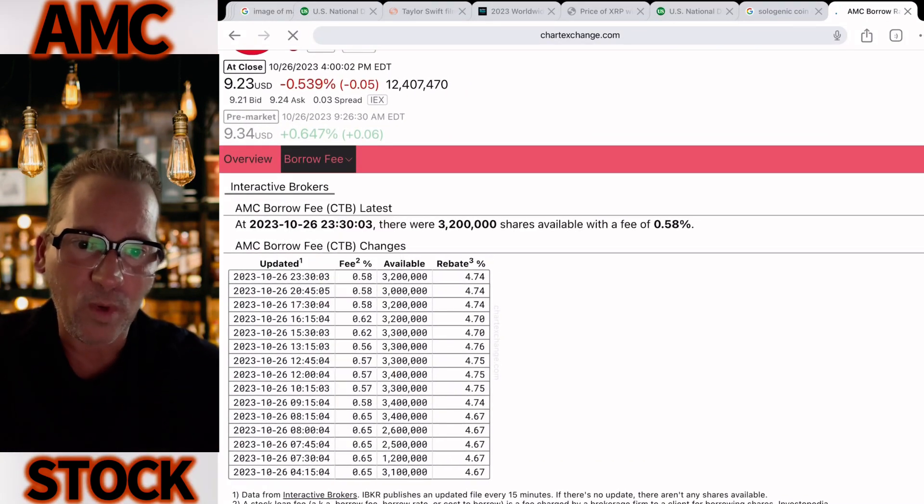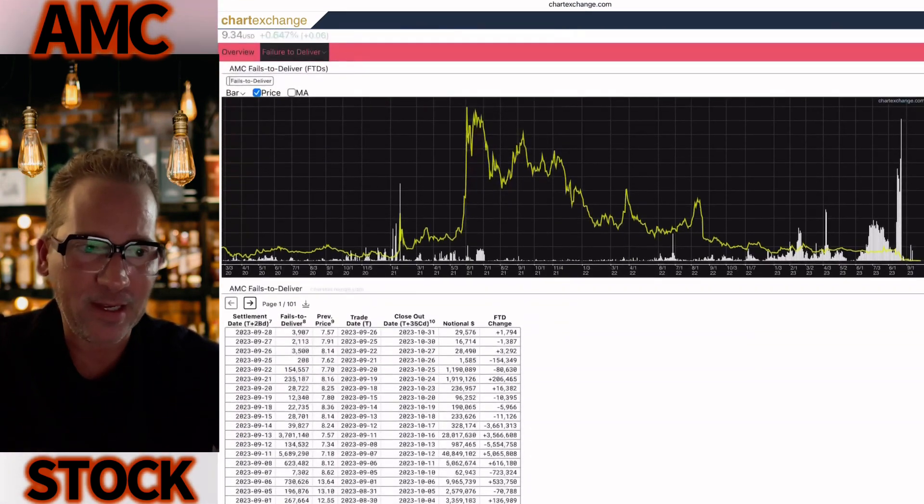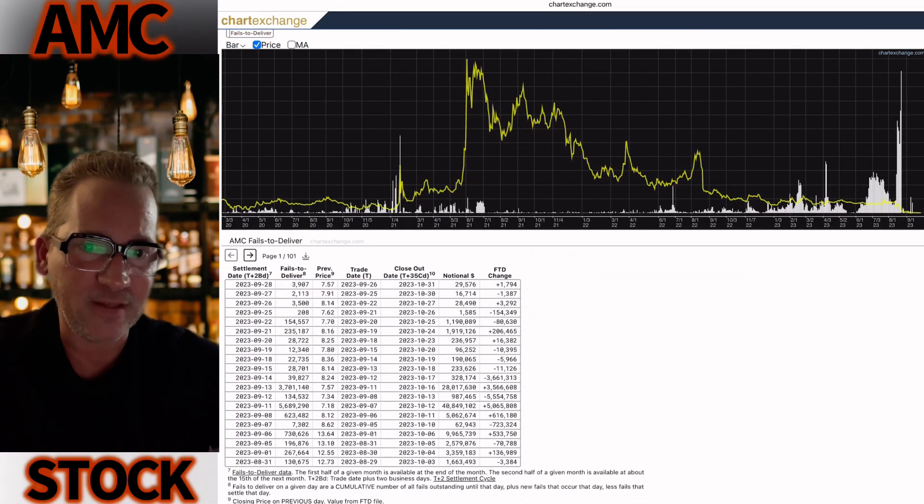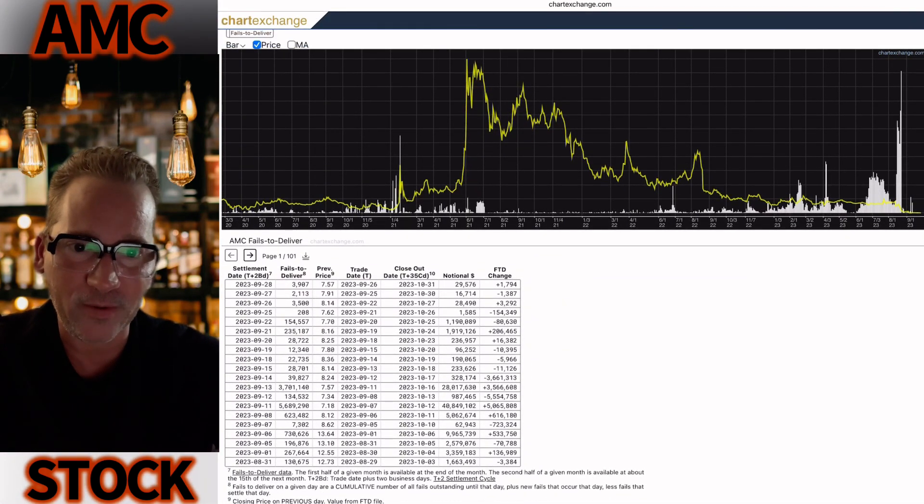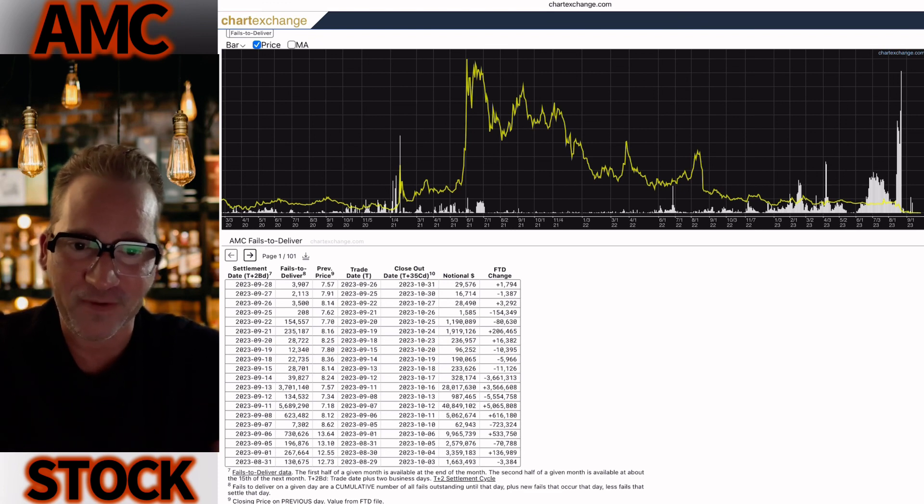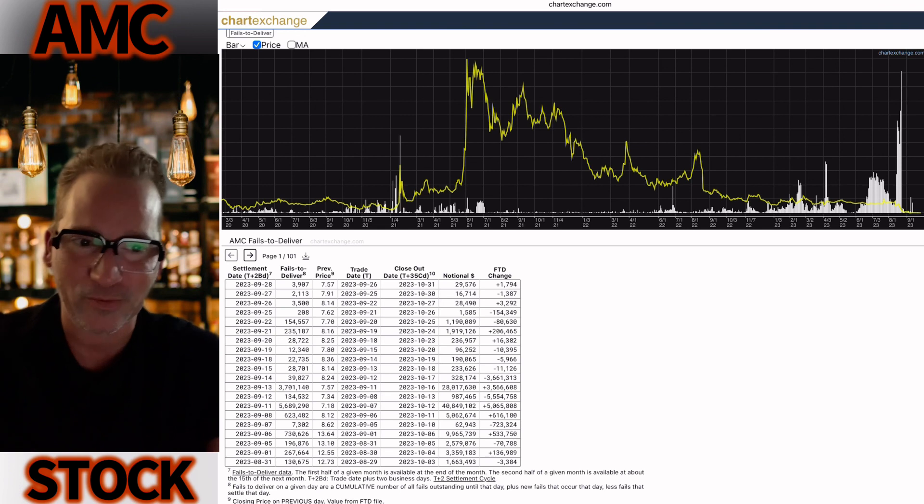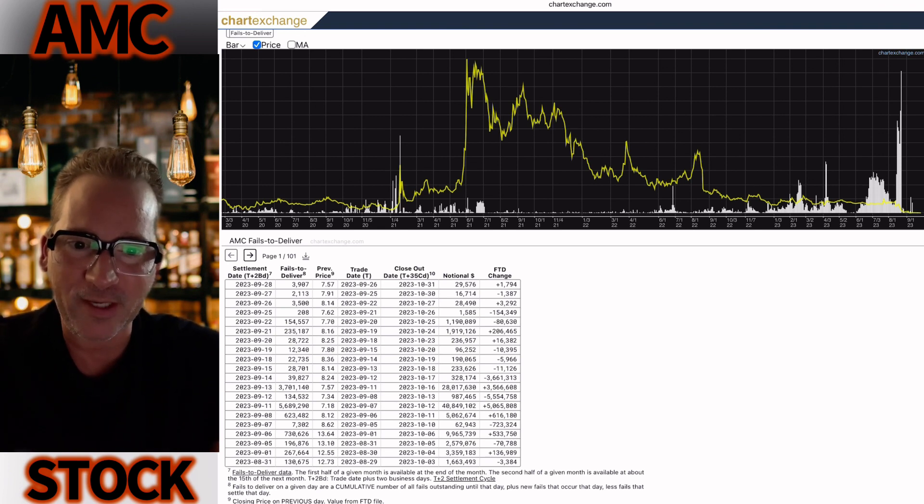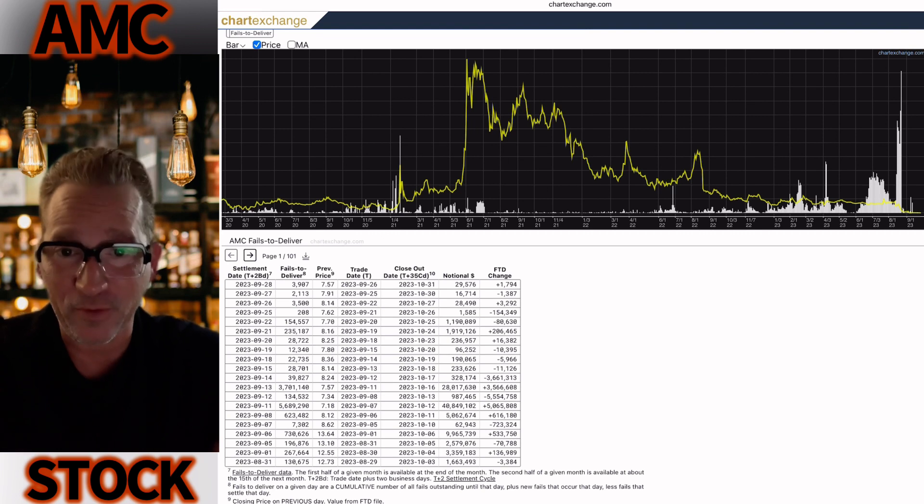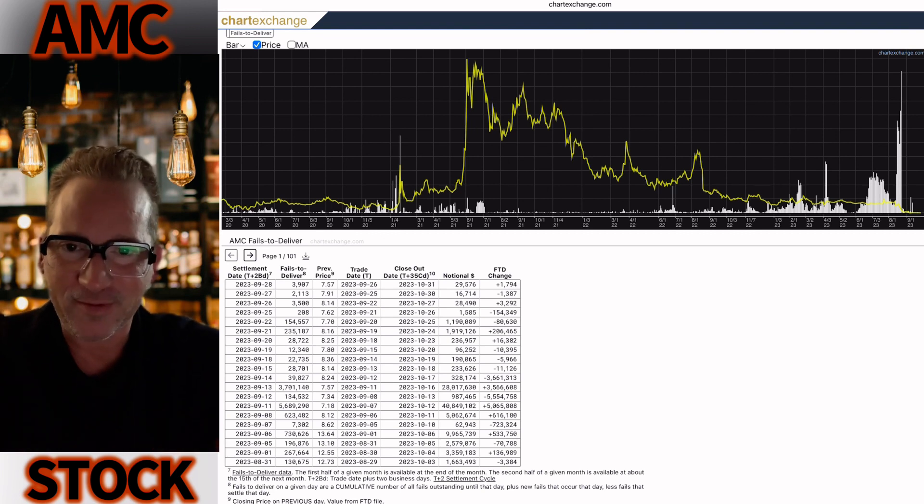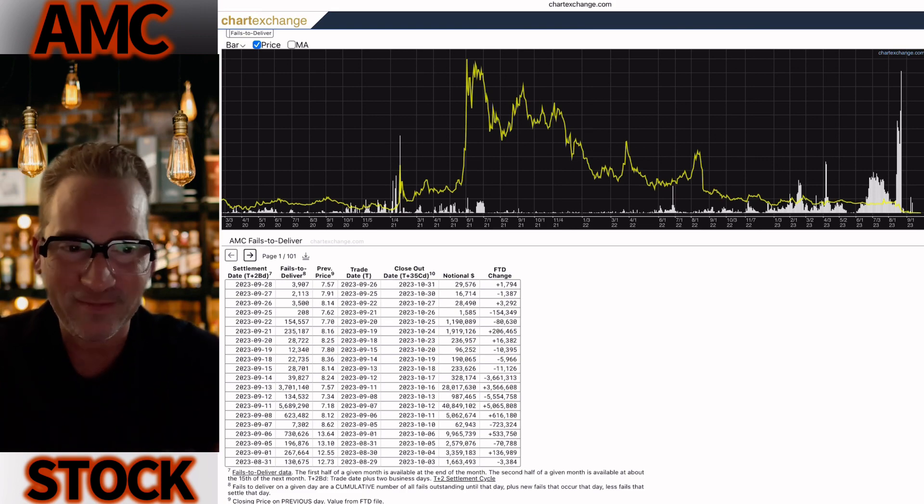Now you know what's going on with AMC stock. You see the fails to deliver are at historic lows - 3,907 shares fail to deliver. It's like a joke. They're like taunting us. It's so low, it's just ridiculous. We were at 20 million right before the reverse split, and now we're at fails to deliver of 3,000. From 20 million, really?